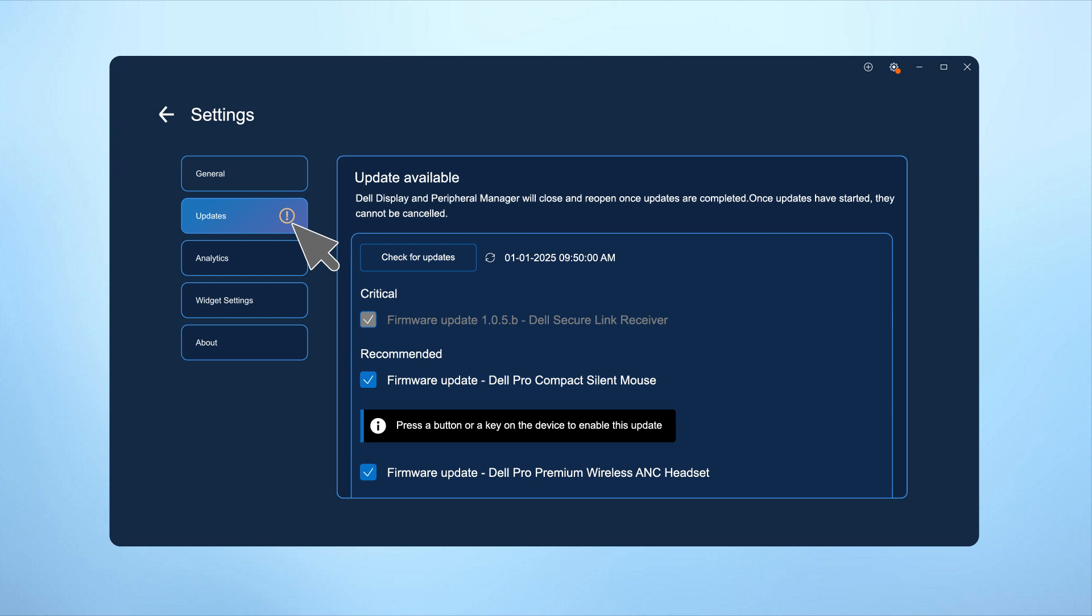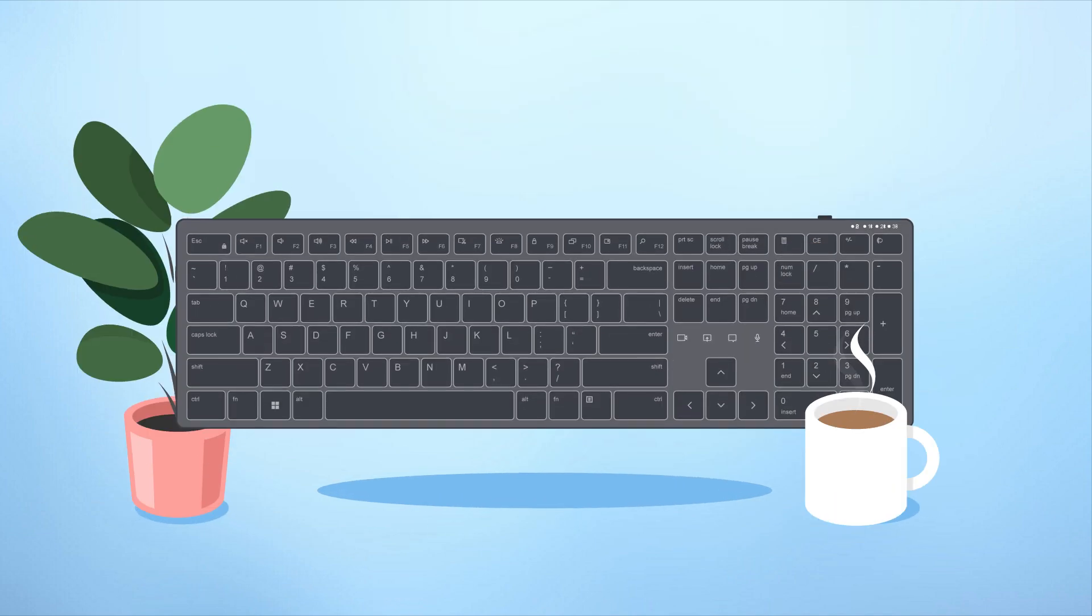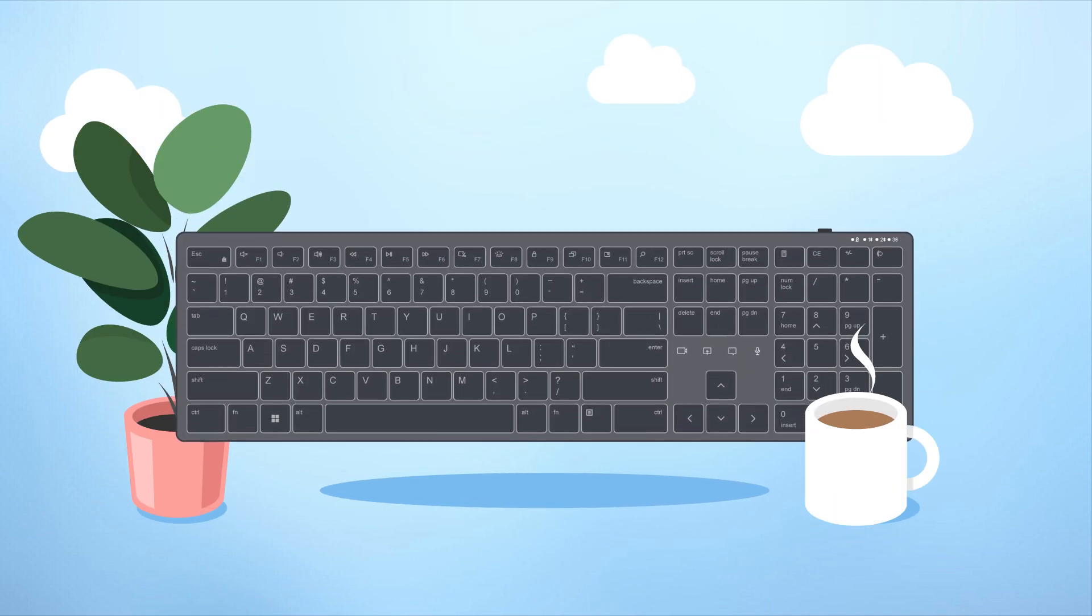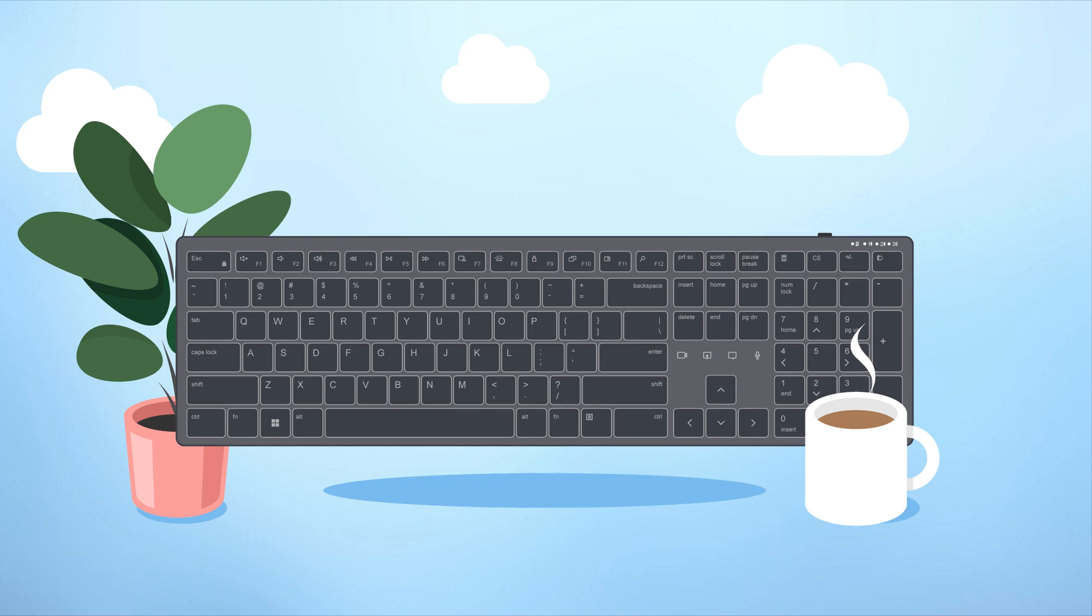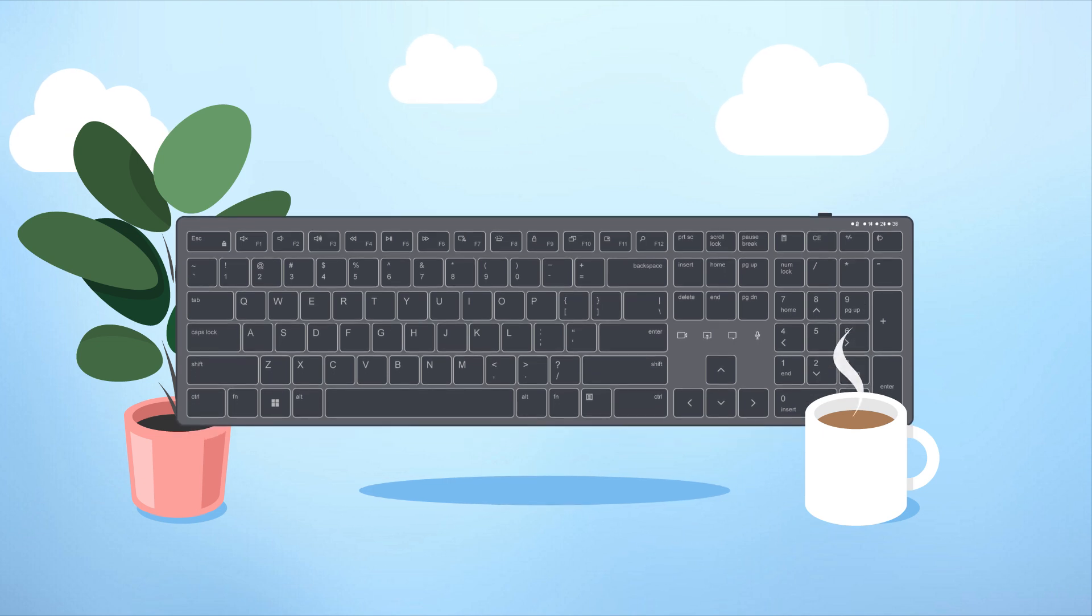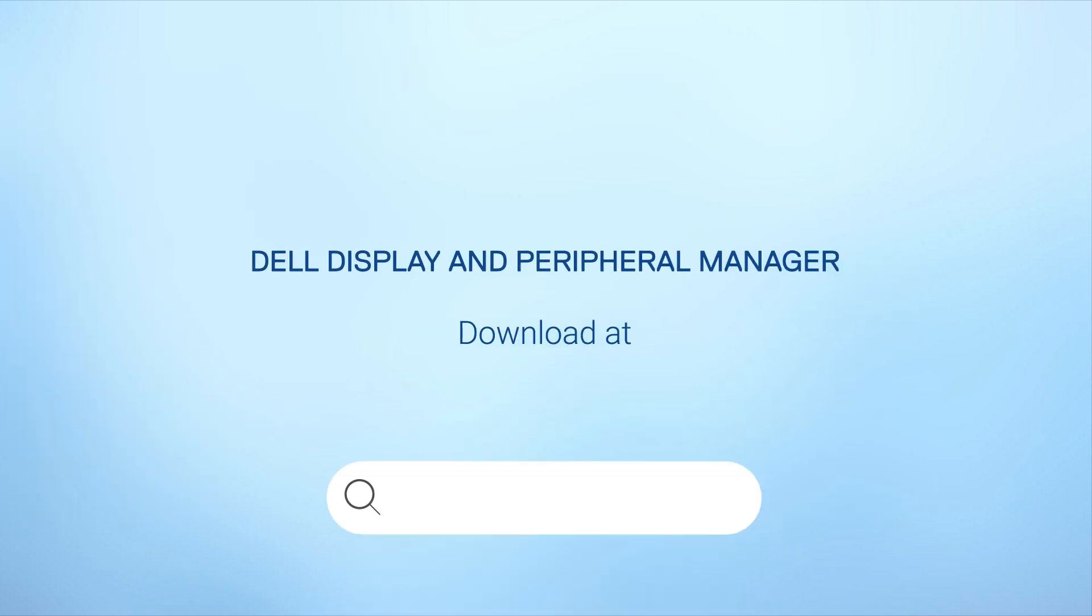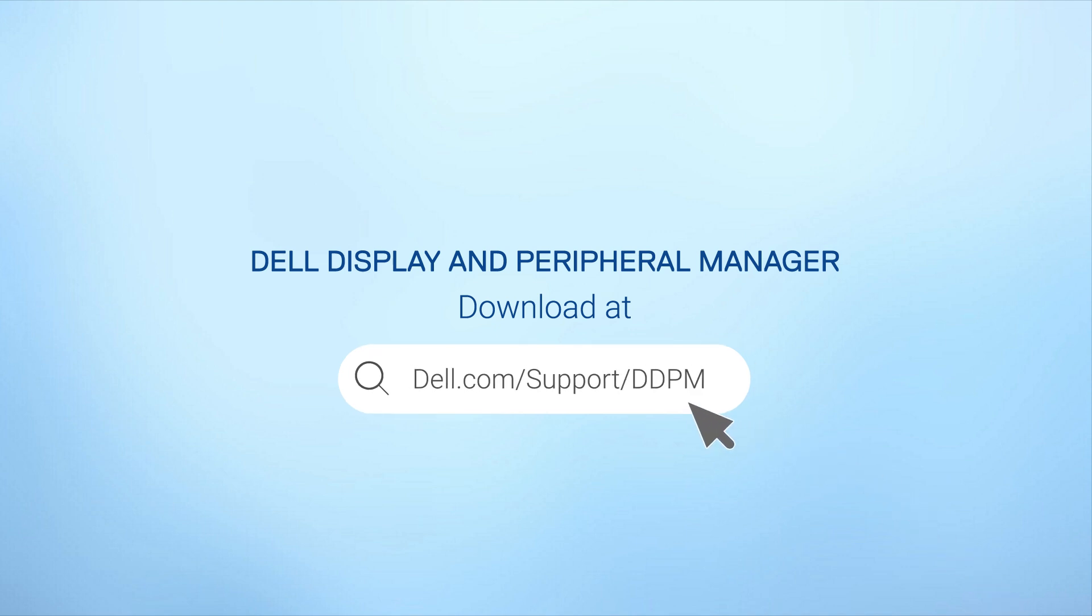With DDPM, you have powerful customization options designed to make your work more efficient and productive. Download the free software at dell.com/support/DDPM and elevate your work today.